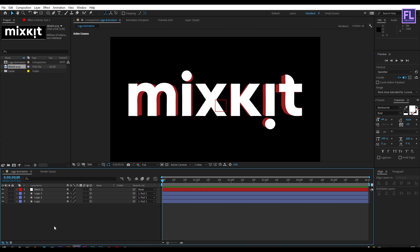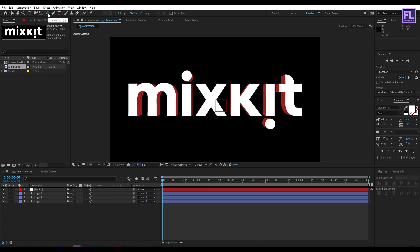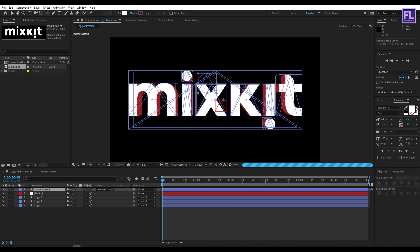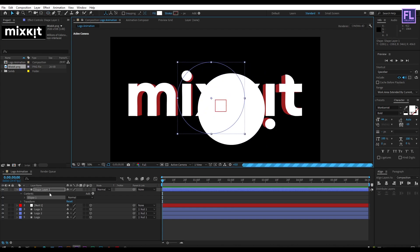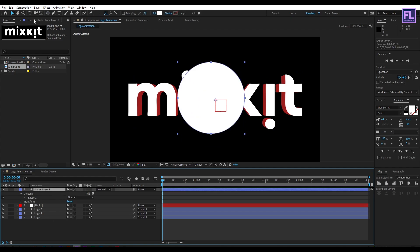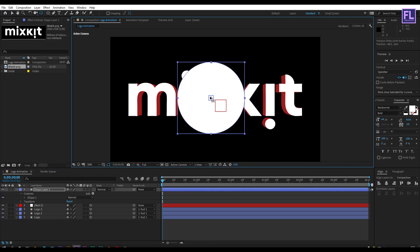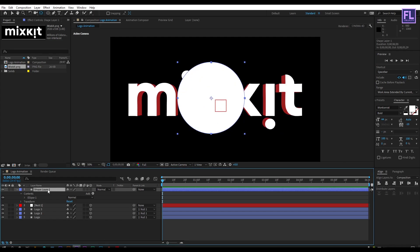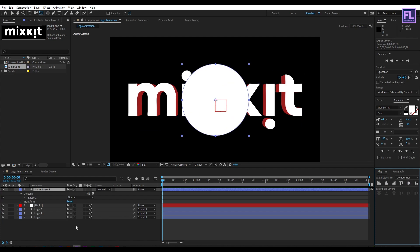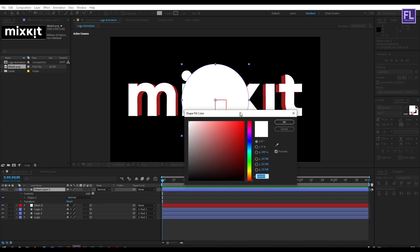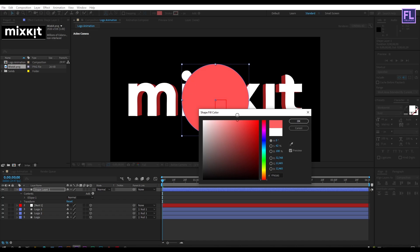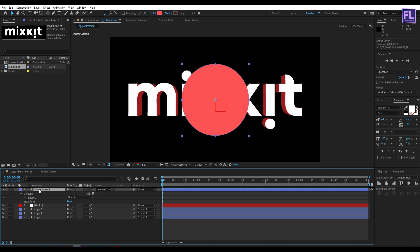Now let's create our background. Go to the toolbar, select the Ellipse tool, and create a circle. Change the anchor point to the center, make the layer centered, then change the color.